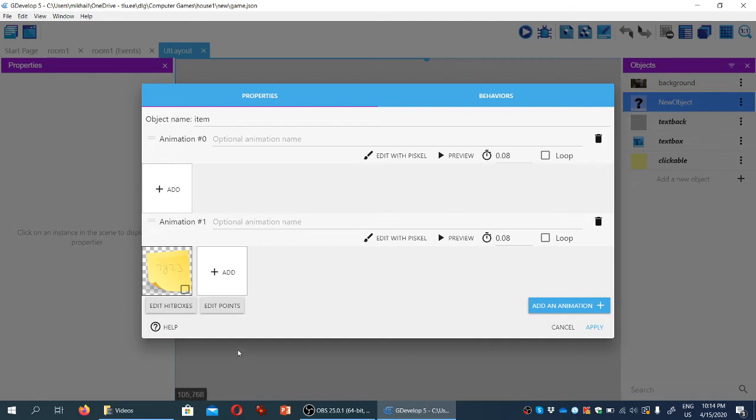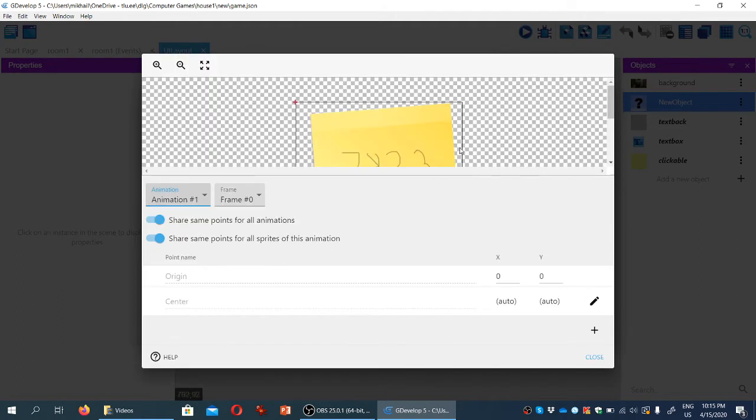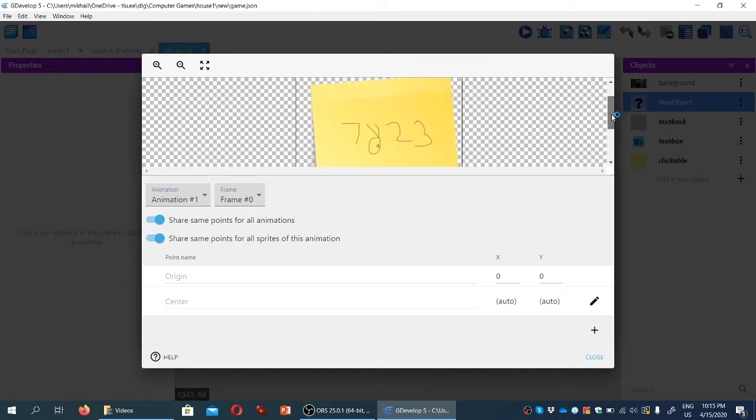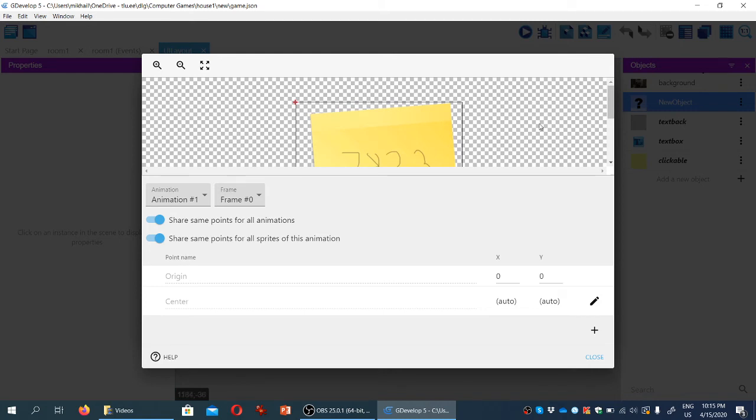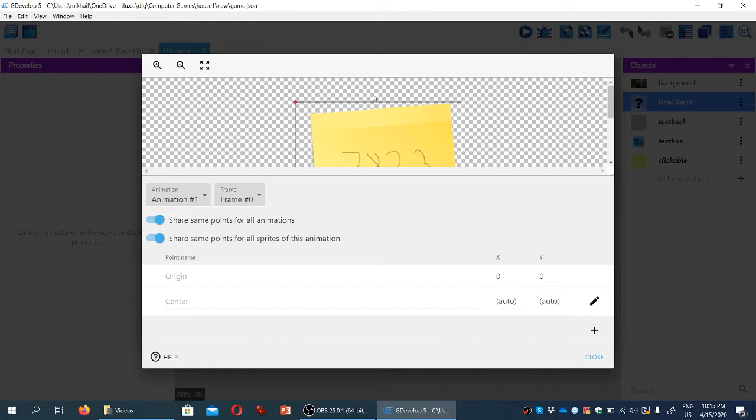Now one thing we want to do before we close the window is we want to click on edit points. And we need to select animation one here, and we need to edit the origin of the animation. The origin is a coordinate in the image that's a point in the image that the system calculates as coordinates based on. So by default, the origin point of an image is set to the left top corner, and if we were to tell the game that, let's say, this image should be positioned at 300 pixels, 300 pixels, x and y, it would start drawing the image from 300 pixels, 300 pixels, because it's the top left point of origin.